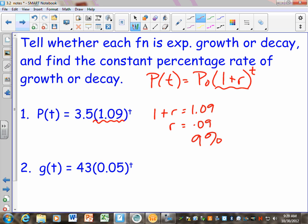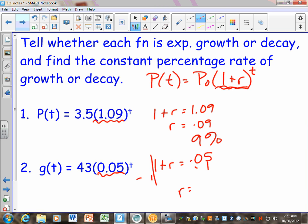A good place to start is to figure out what R is — it's not a tricky problem. Every time, this has to equal 1 plus R. So if 1 plus R equals 0.05, what does R equal? How do you solve this equation for R? Subtract 1 — this is not complicated math. What is 0.05 minus 1? Negative 0.95. So if we wrote this as a decimal, that would be negative 95%.